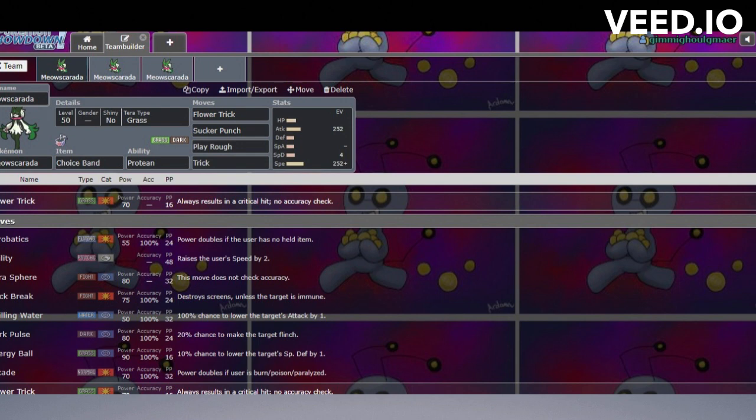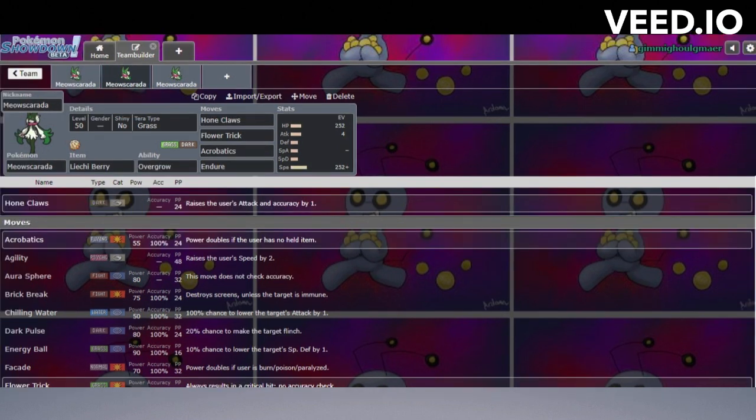Now this next set is actually taking advantage of the Overgrow ability. Now that they changed Protean so that you're going to only be whatever type you use for your first move, it doesn't really make sense to keep swapping back and forth between moves. You just kind of want to go all in with that Grass-type attack. Flower Trick's gonna be your main way to do damage.